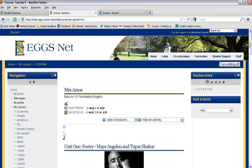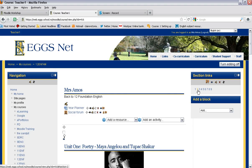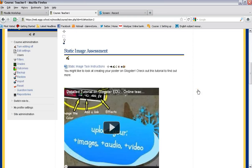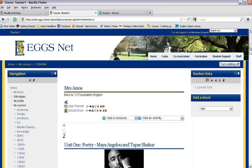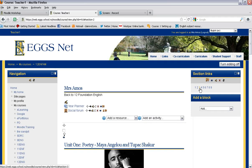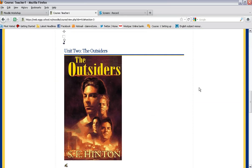To show you how this works, if I click on 2 that jumps me down to the static image assessment. If I click on 3 that jumps me down to the outsiders section.